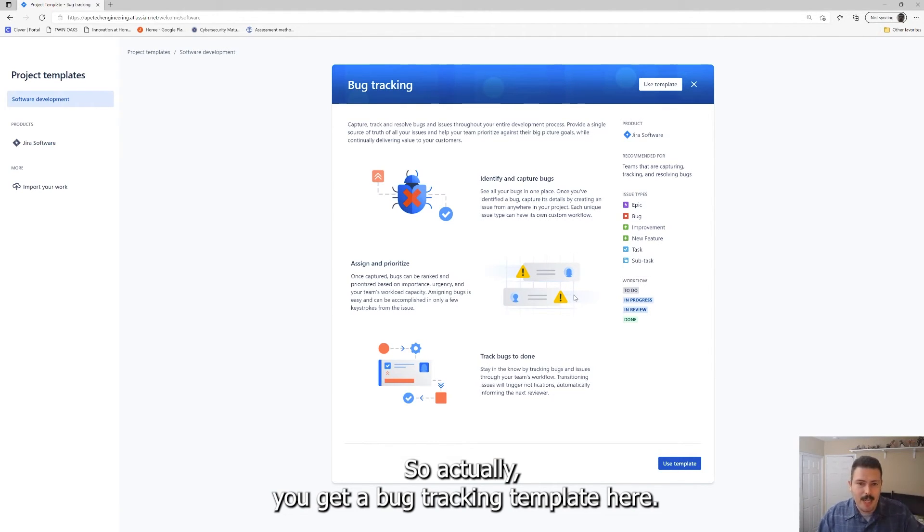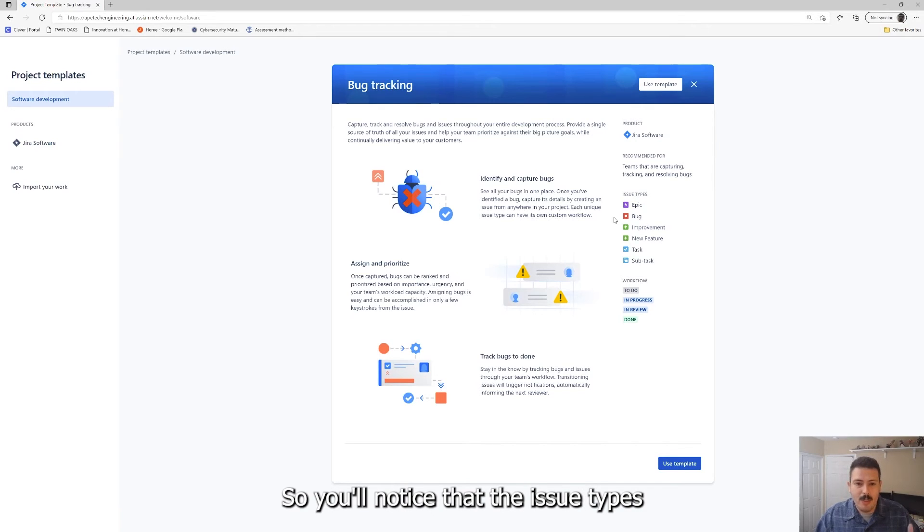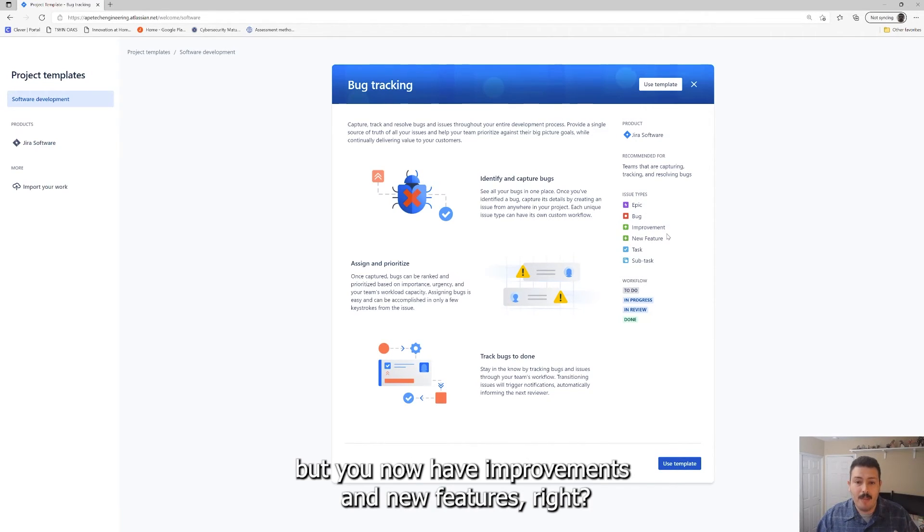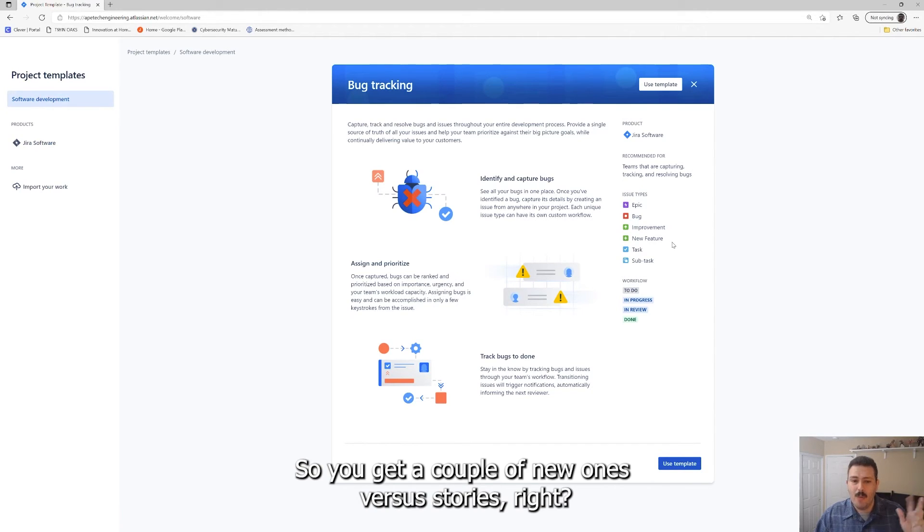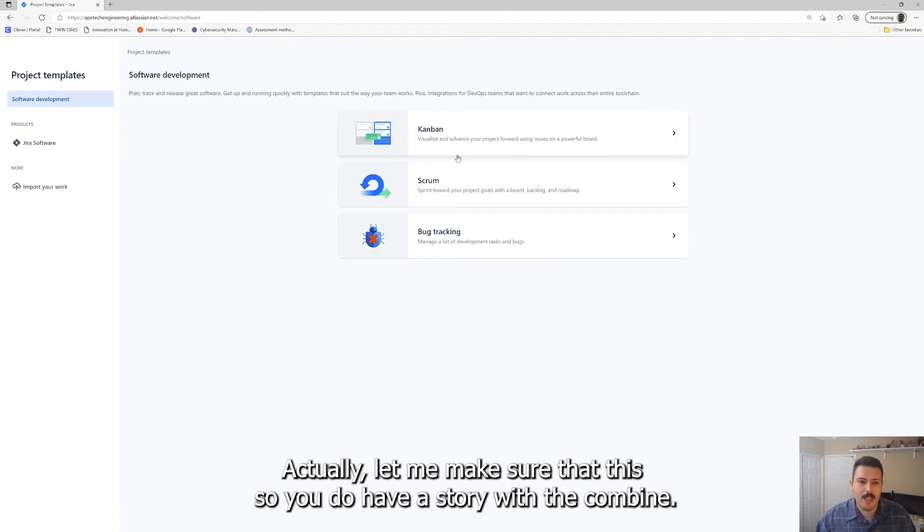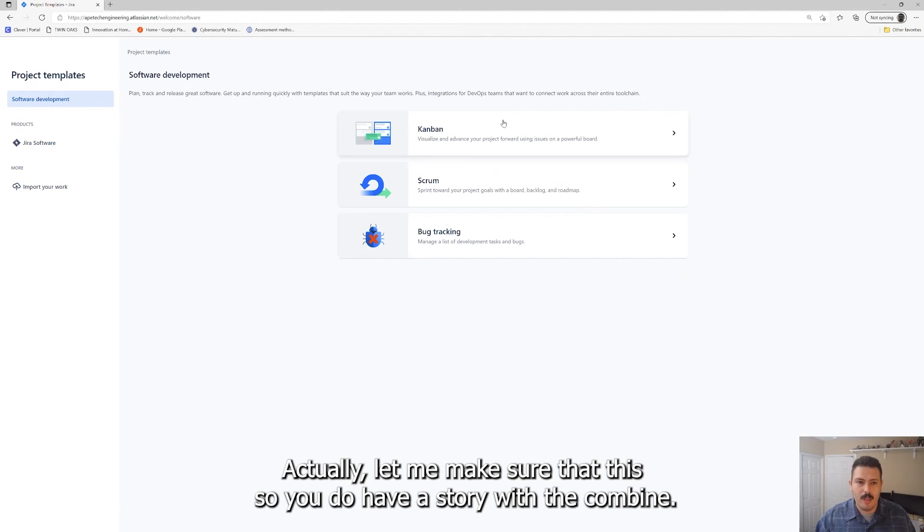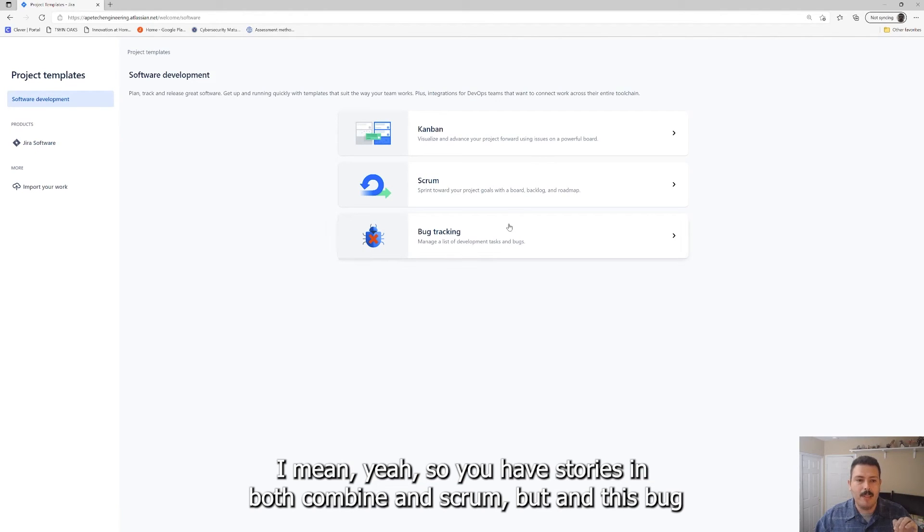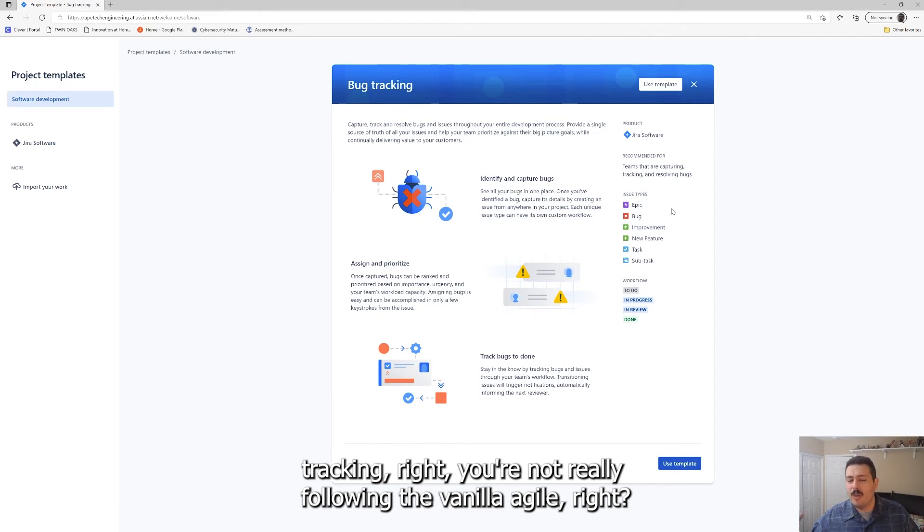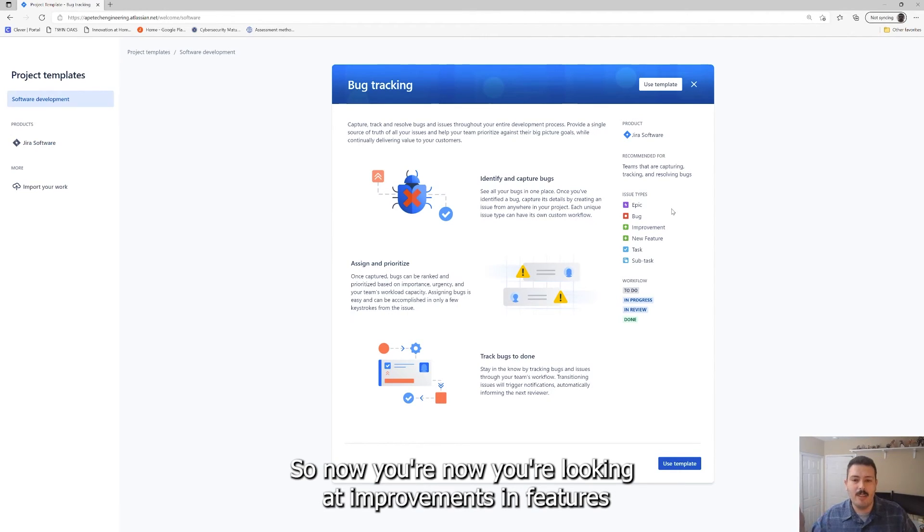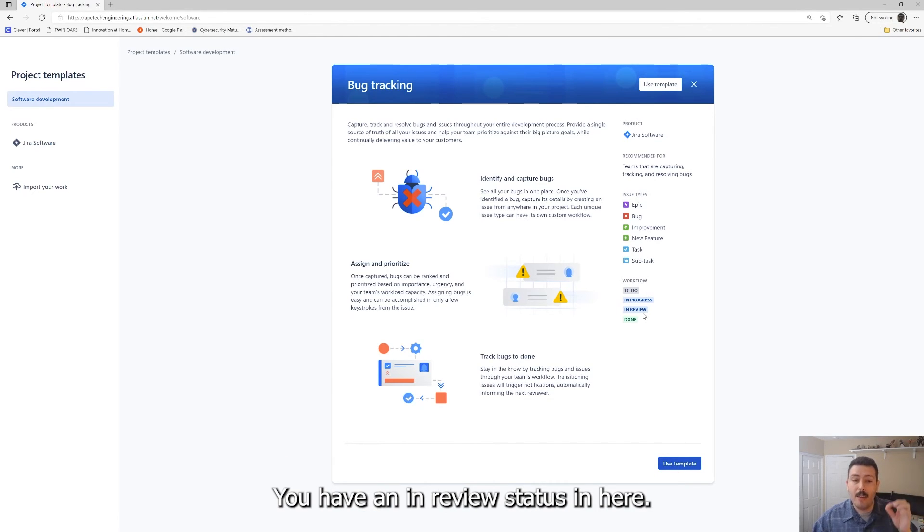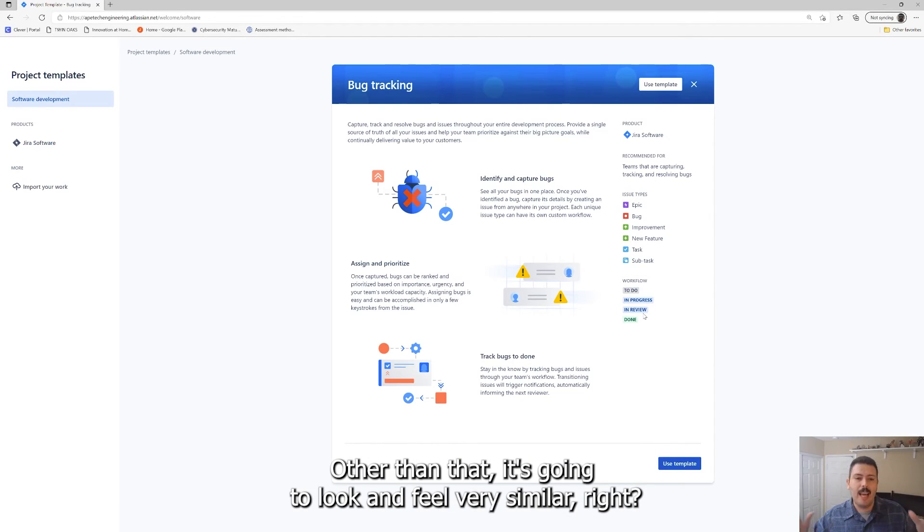You have to remember that Jira's roots are in bug tracking. That's why issues are called issues in Jira because it was an issue tracker. It was just a way for software development teams to track their bugs. So naturally you get a bug tracking template here and it's super simple. You'll notice that the issue types are slightly different. You have a bug but you now have improvements and new features. You get a couple new ones versus stories. You have stories in both Kanban and scrum, but in this bug tracking, you're not really following the vanilla agile. You're looking at improvements and features.